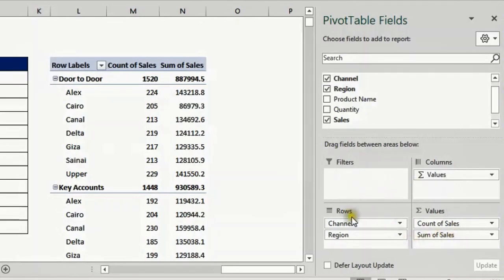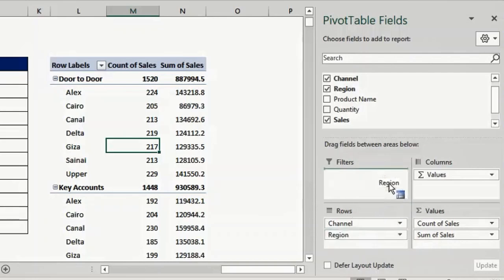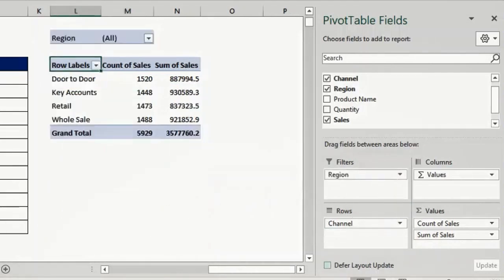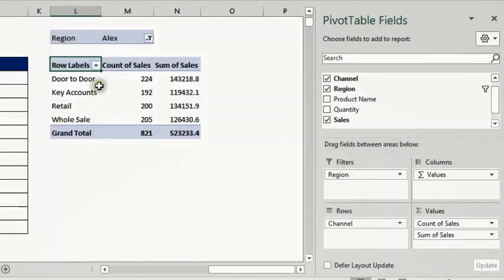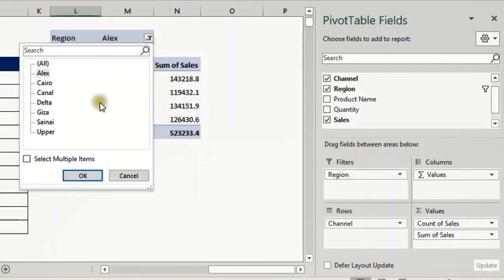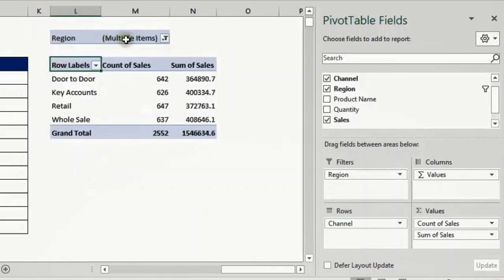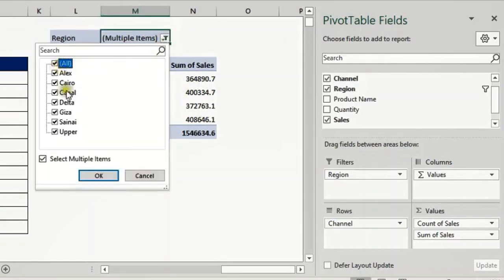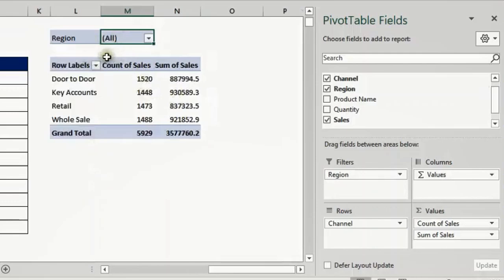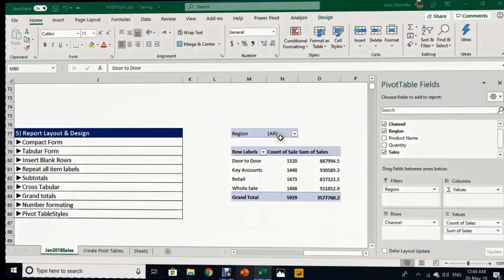Now let's take Region from the Rows and drop it in the Filters. What will happen is a top-level filter appears above the pivot table. If you open this dropdown list you'll see all the regions — you can select any one. If I select Alex, the report is filtered to show only data belonging to Alex. I can also do multiple selections by checking the 'Select Multiple Items' box. When done, selecting All removes the filter and returns to showing all data.